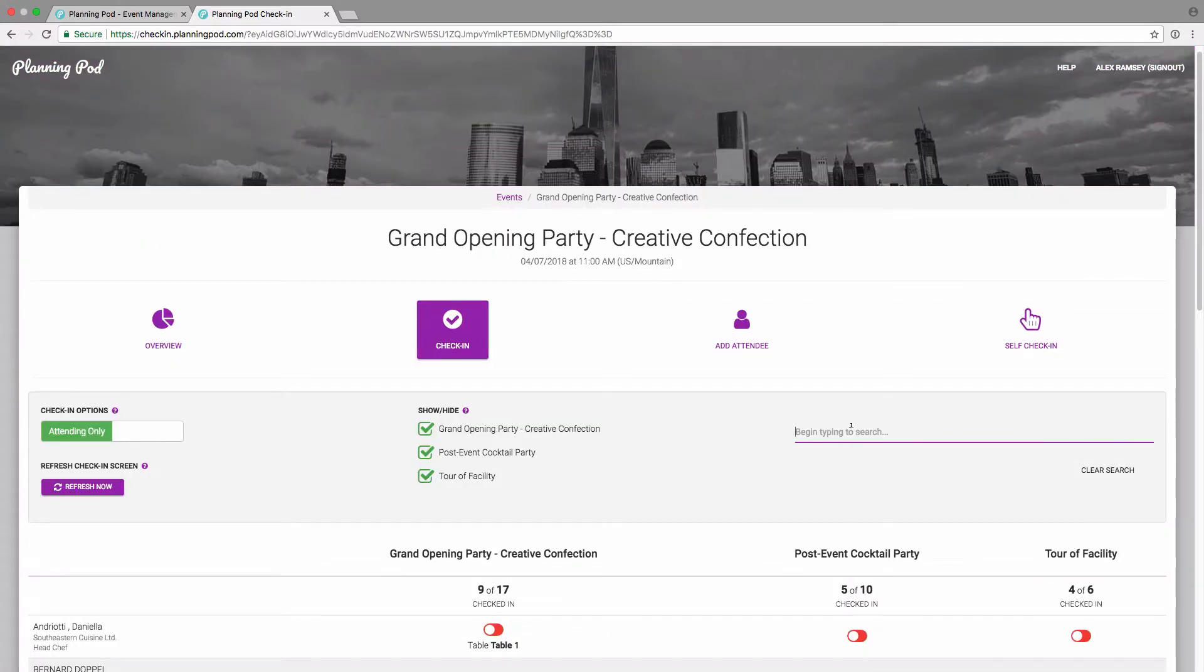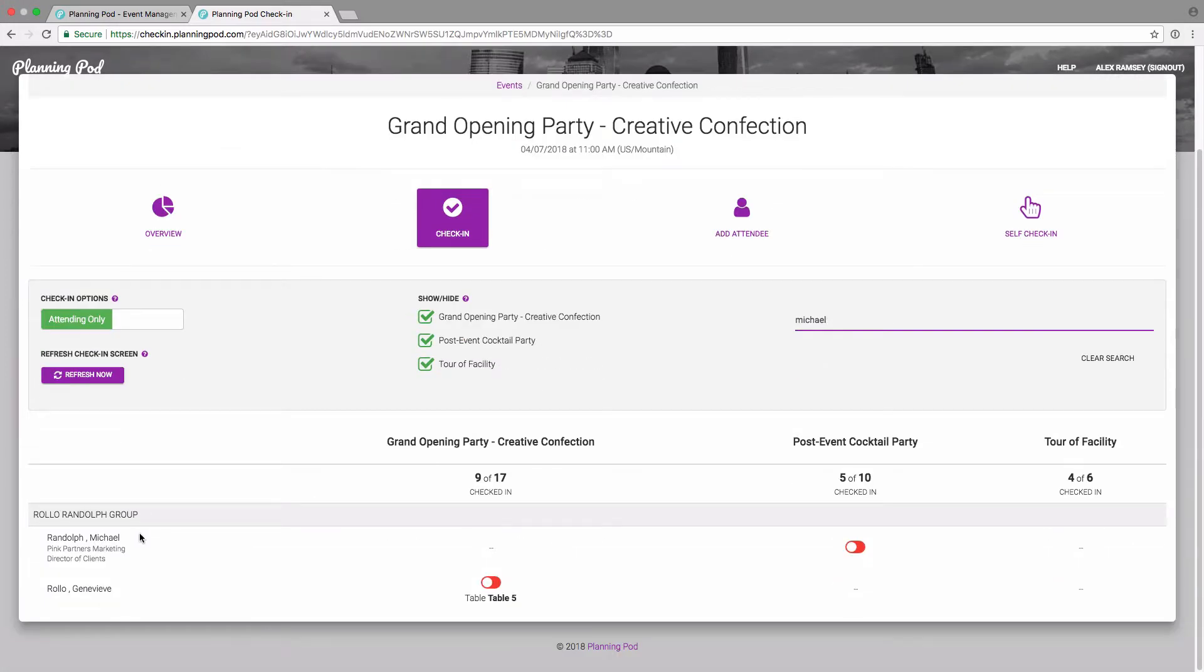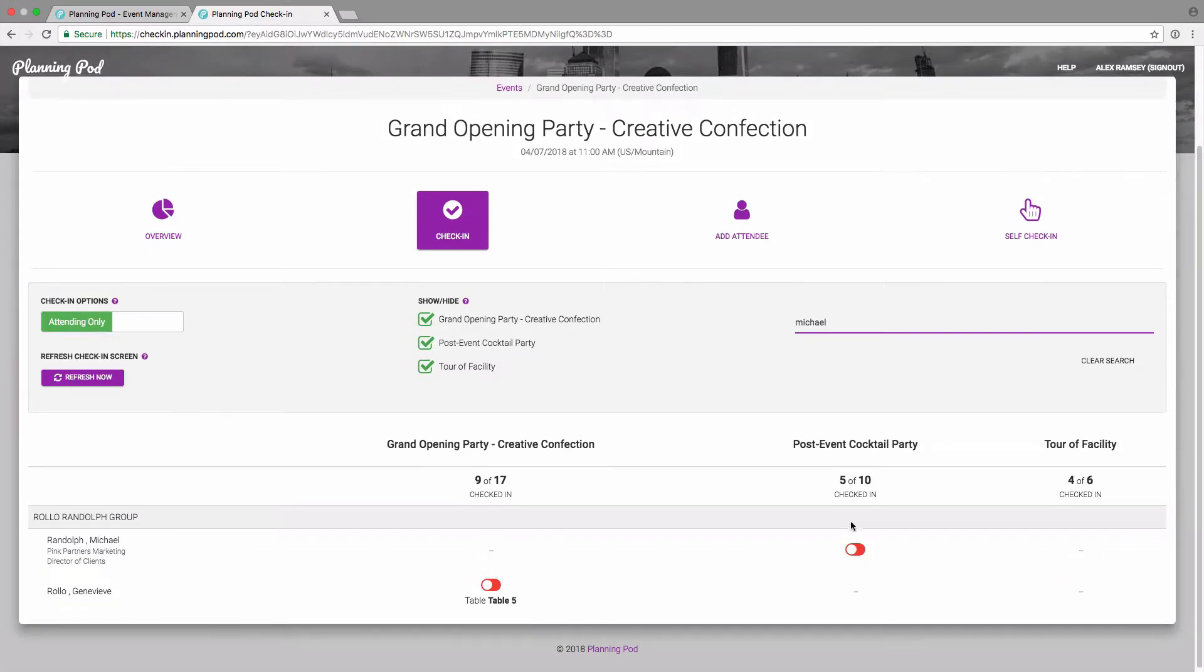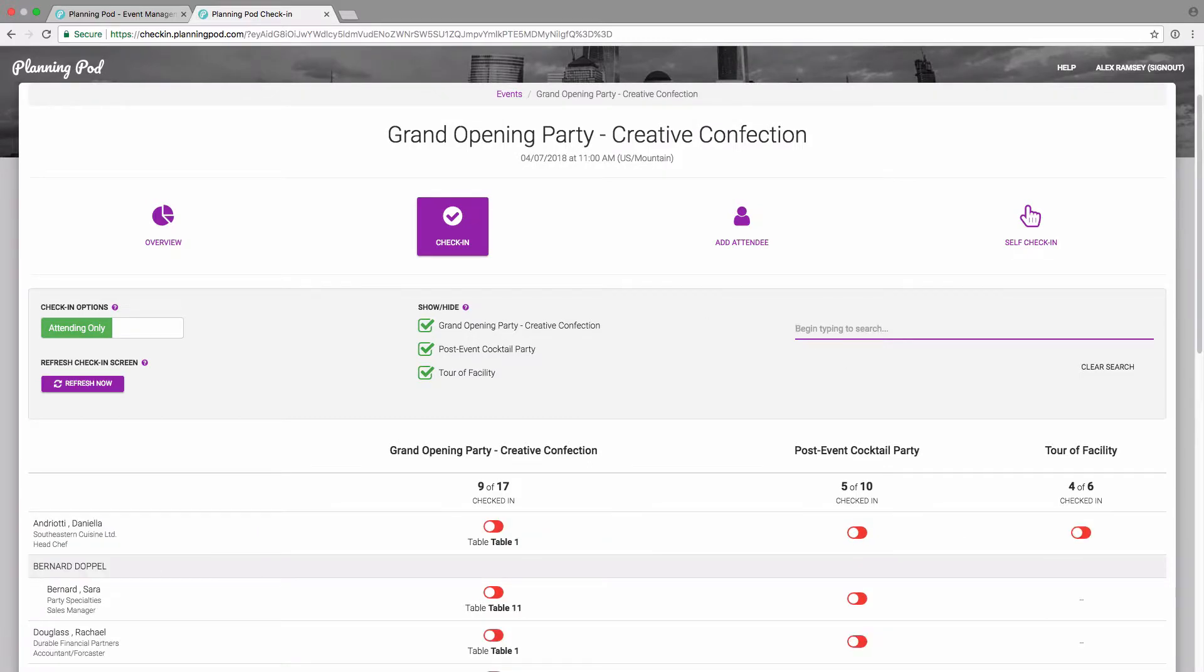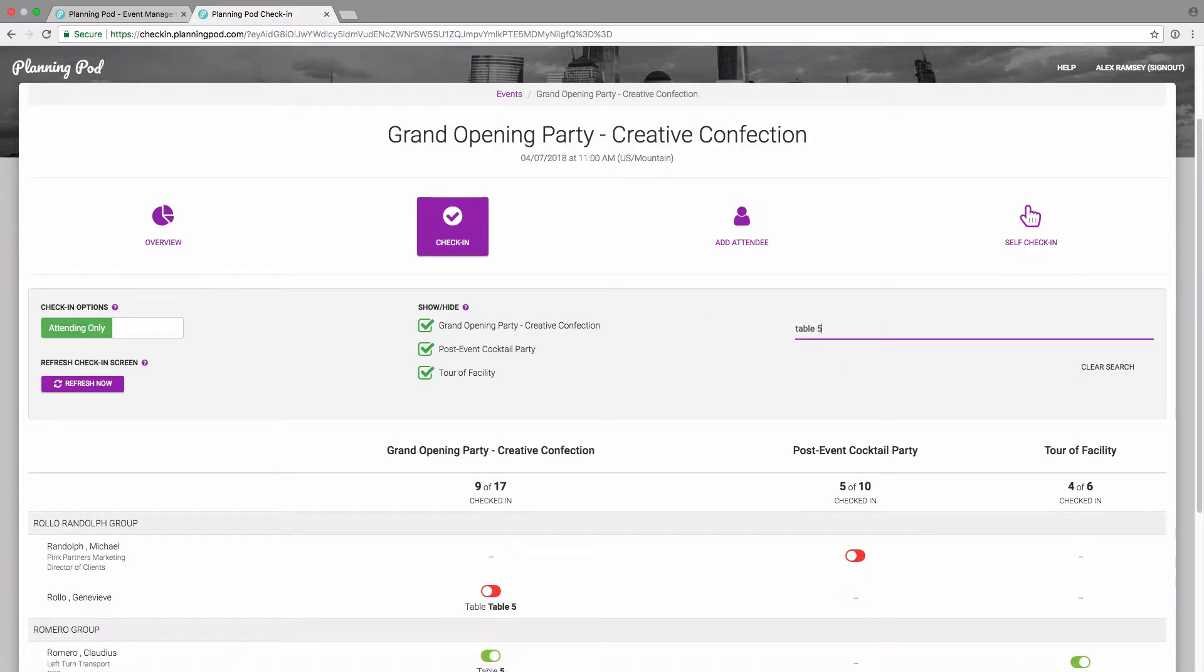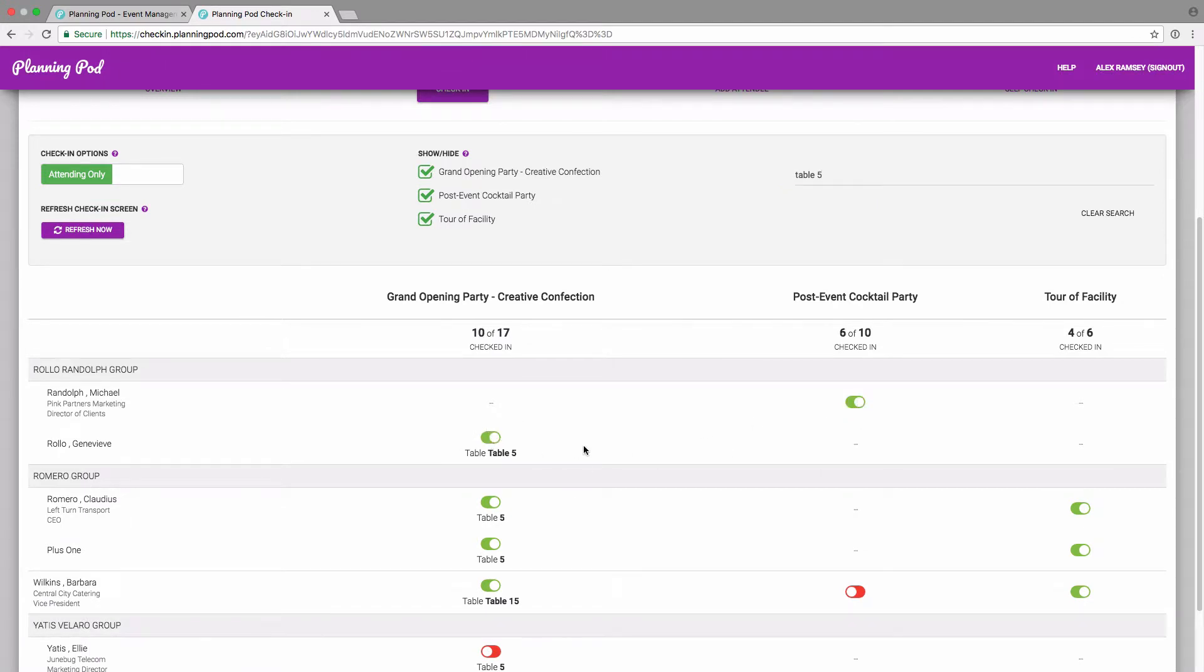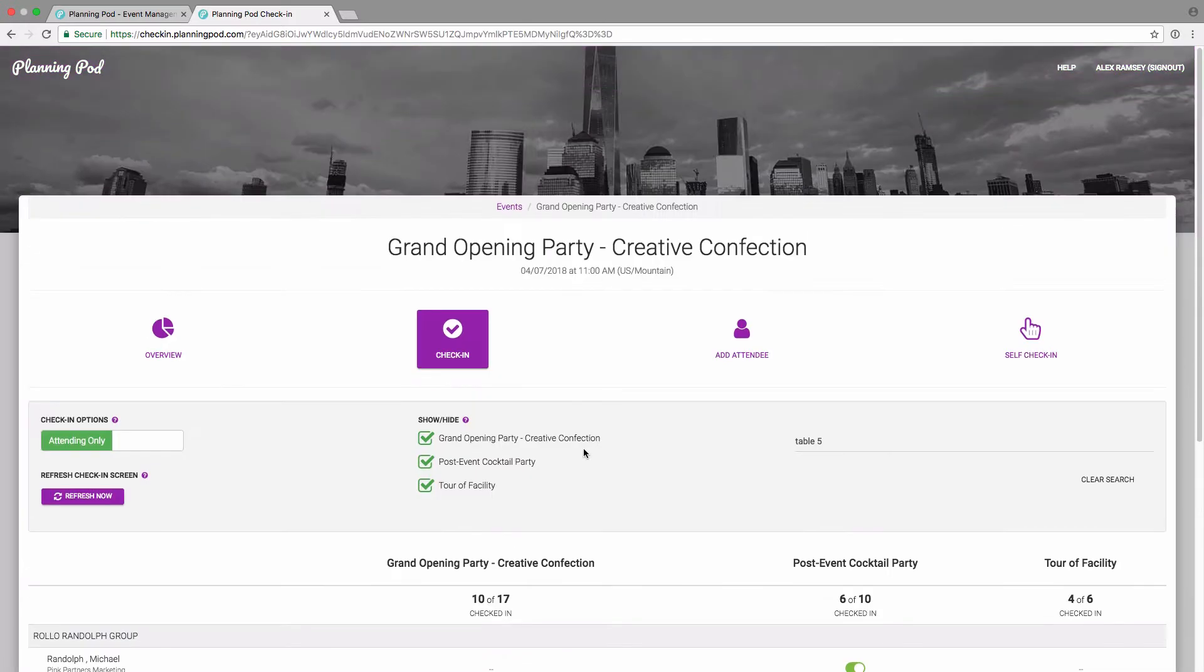I can also go up here to the search field. I can type in their first or last name to search for them. And I can also type in the table name or number. I can type in their company name, their title. I can type anything that you see on the page into the search field there.